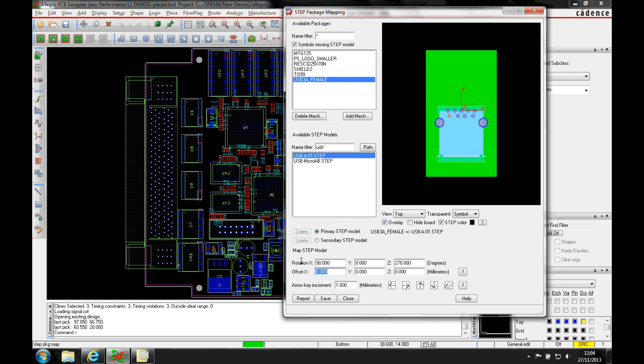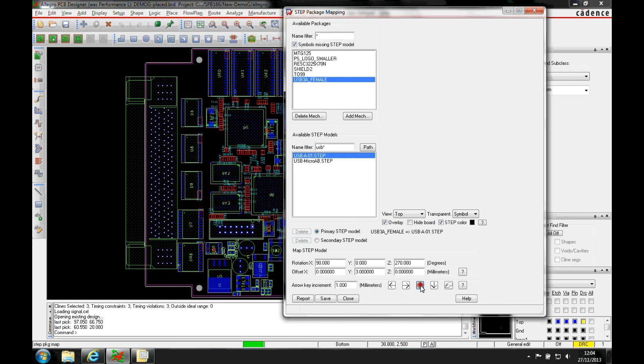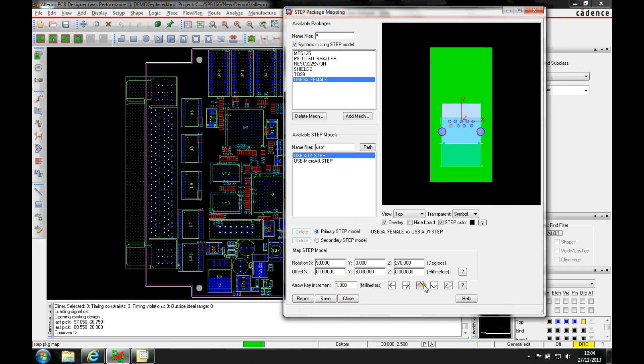We've now got the ability to manually type the offsets if we know what they are. If we don't know what they are, we've got some increments and some keys so we can start to increment and move the step model around using the value here.